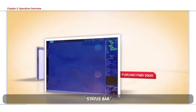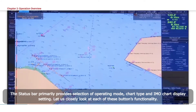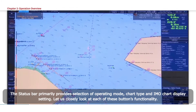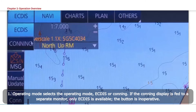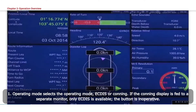Status Bar. The Status Bar primarily provides selection of Operating Mode, Chart Type, and IMO Chart Display Setting. Operating Mode selects the Operating Mode: ECDIS or CONNING.